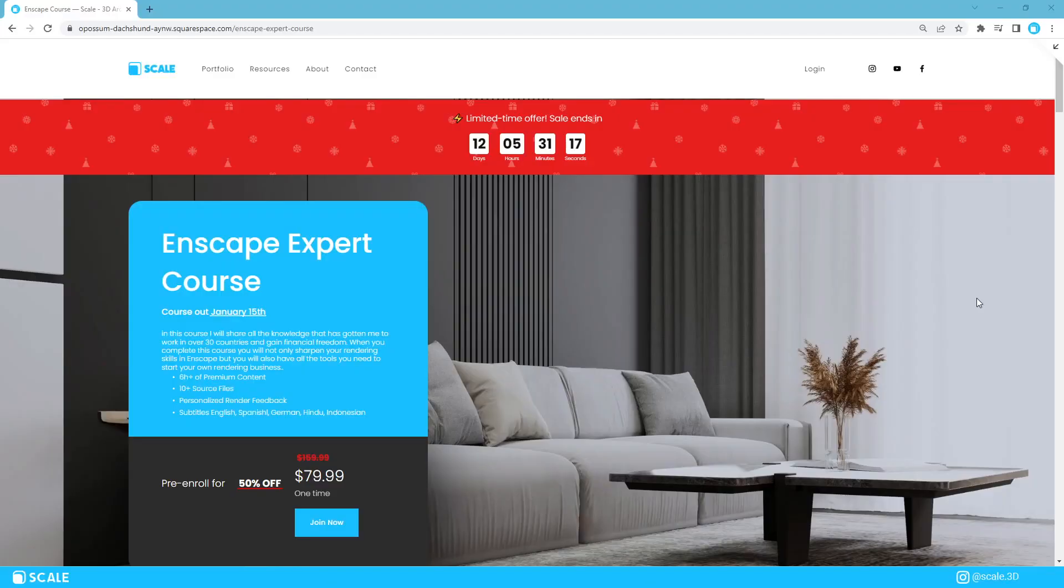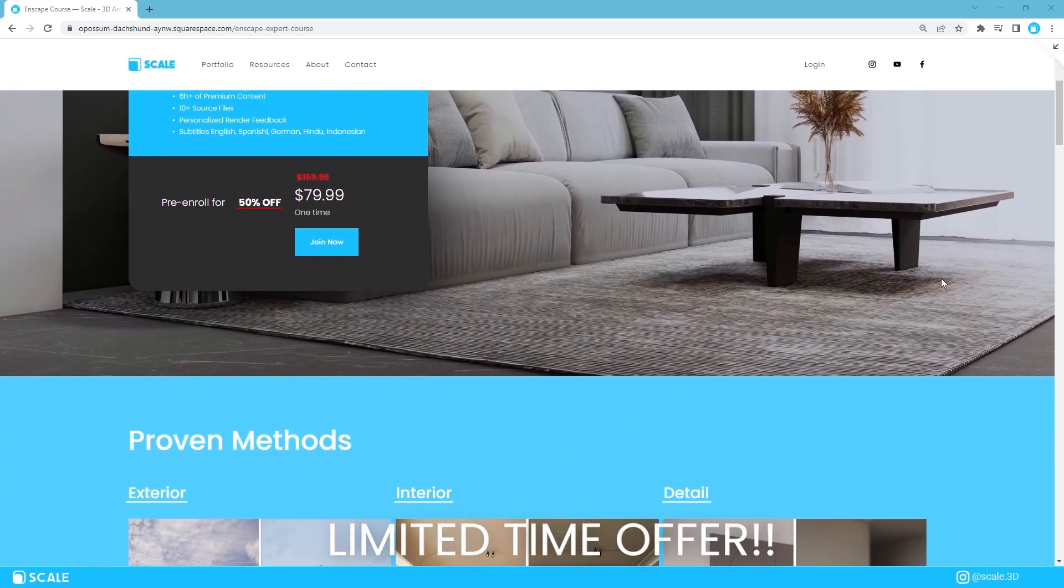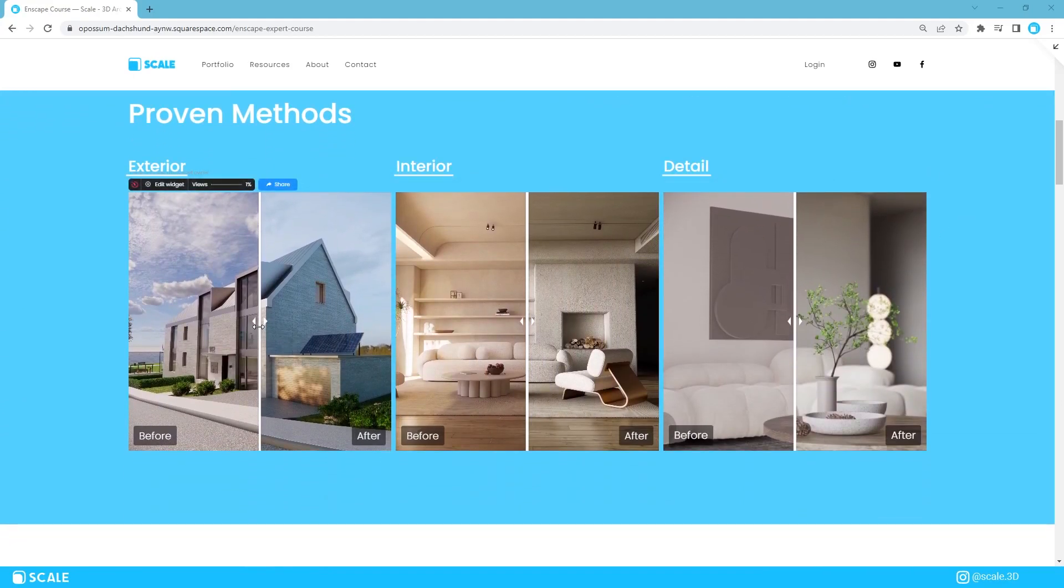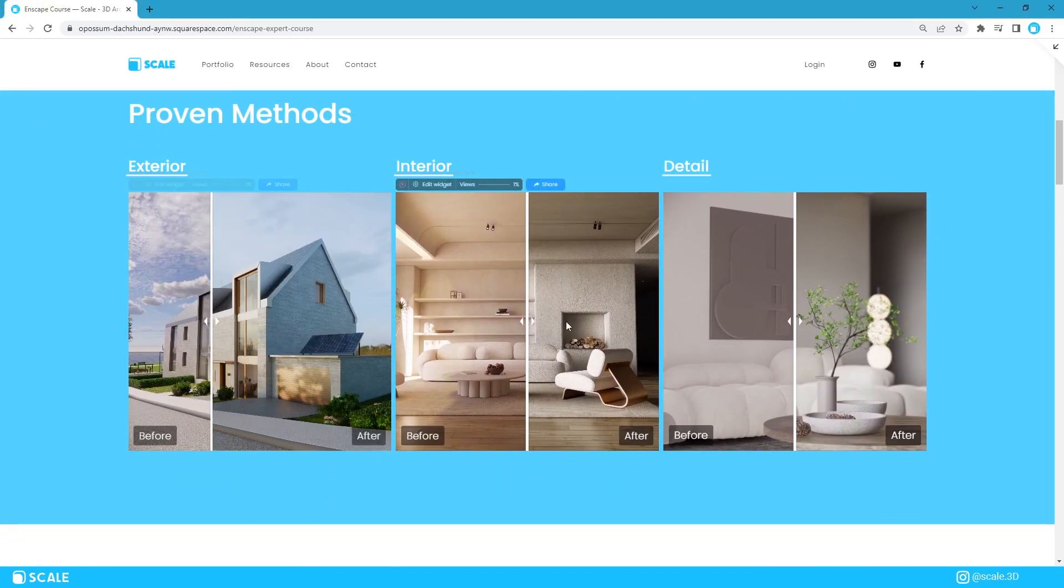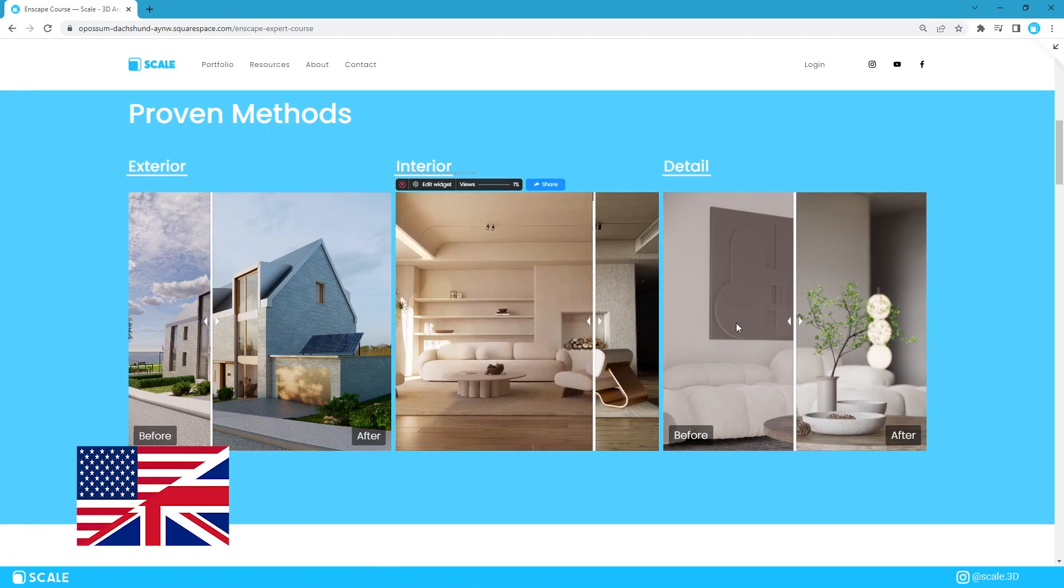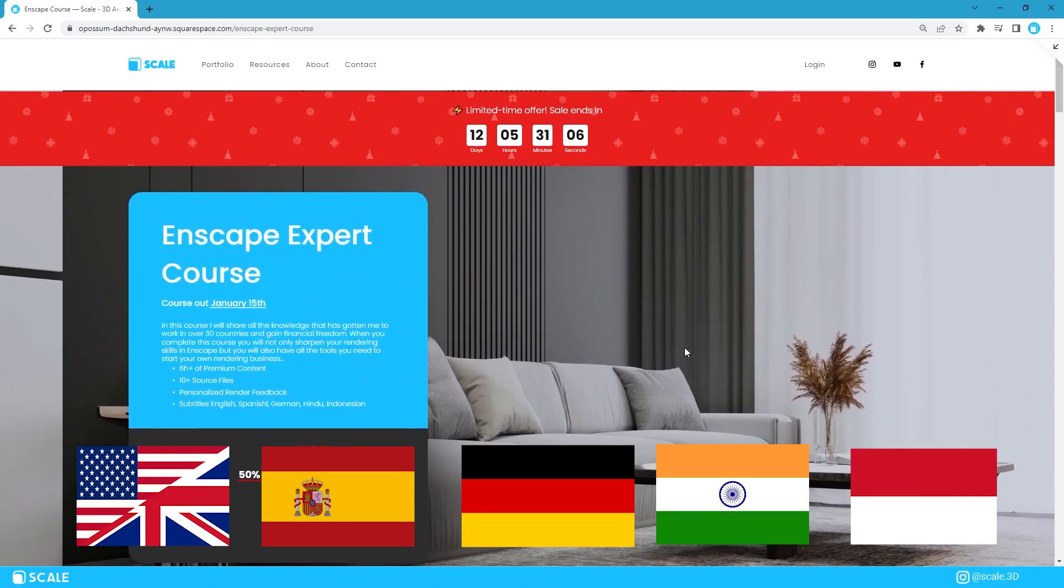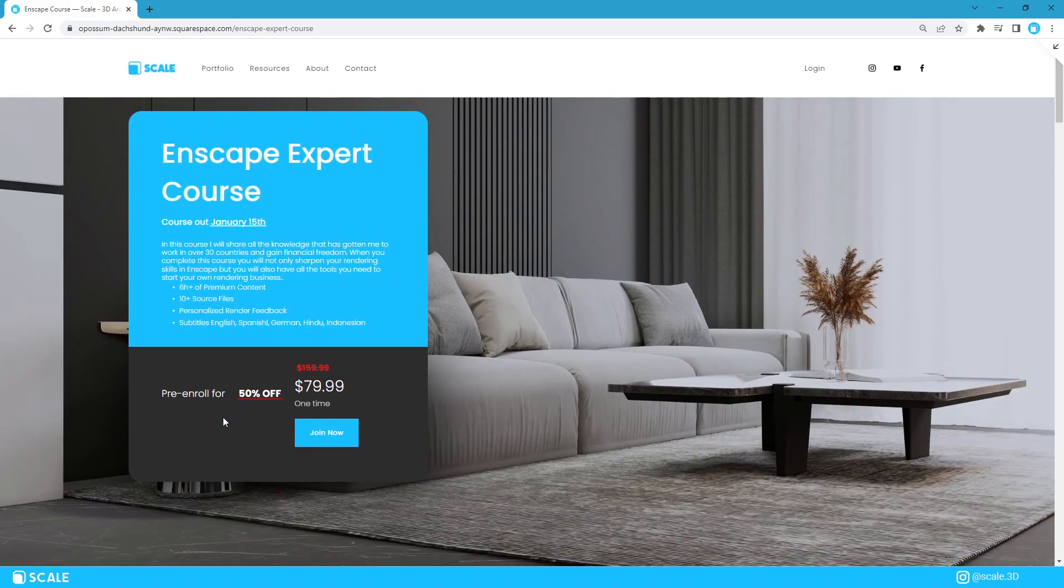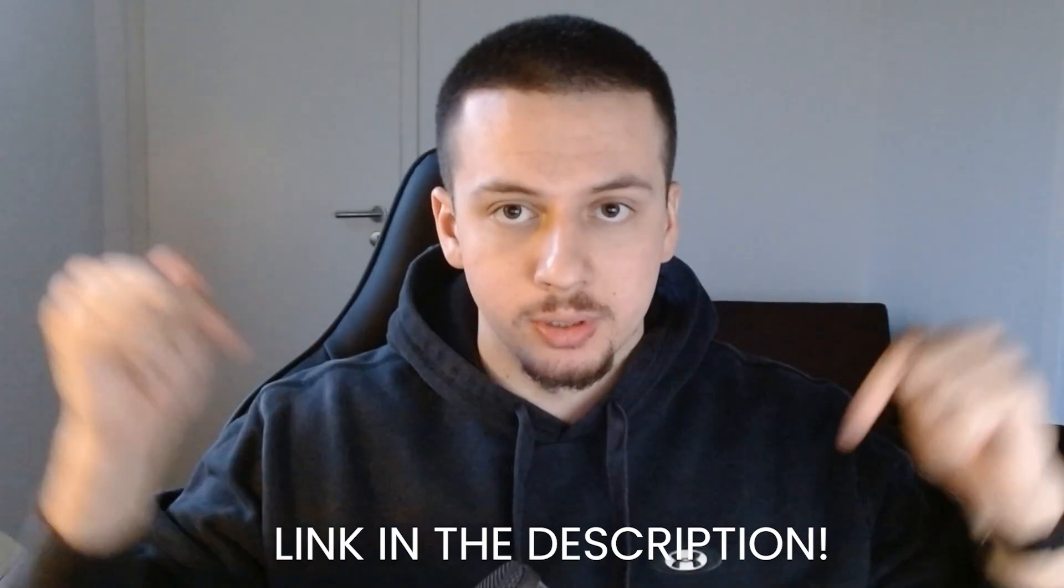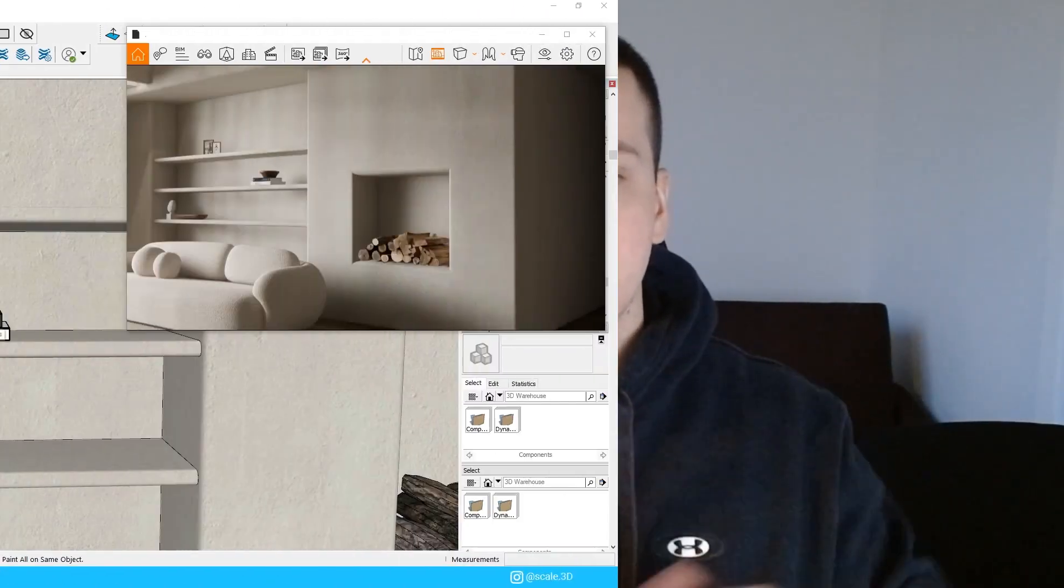If you are serious about getting realistic results in Enscape, you need to get the Enscape Expert course. You have a limited time offer waiting for you in the description. This course will help you get realistic results in Enscape. It has subtitles in English, Spanish, German, Hindi, and Indonesian. So it's inclusive for everyone. Make sure to sign up right now in the link in the description. If you think that what I show in my YouTube videos is valuable, then believe me, it's just a fraction of what I show in the course. So make your life easier and sign up now in the link in the description.